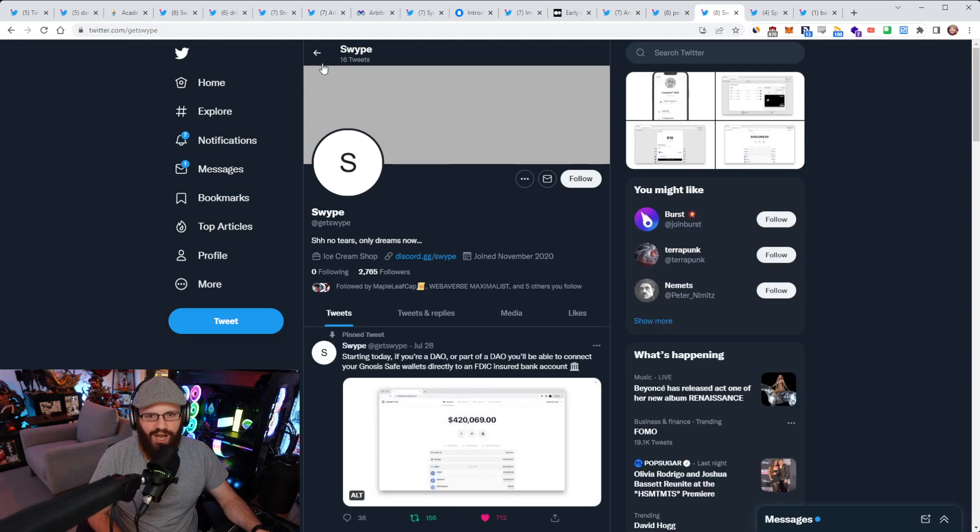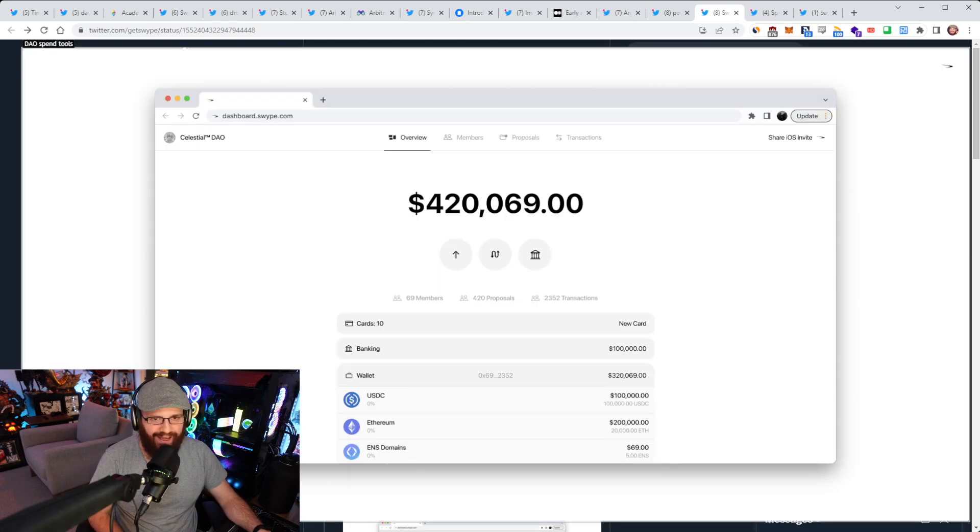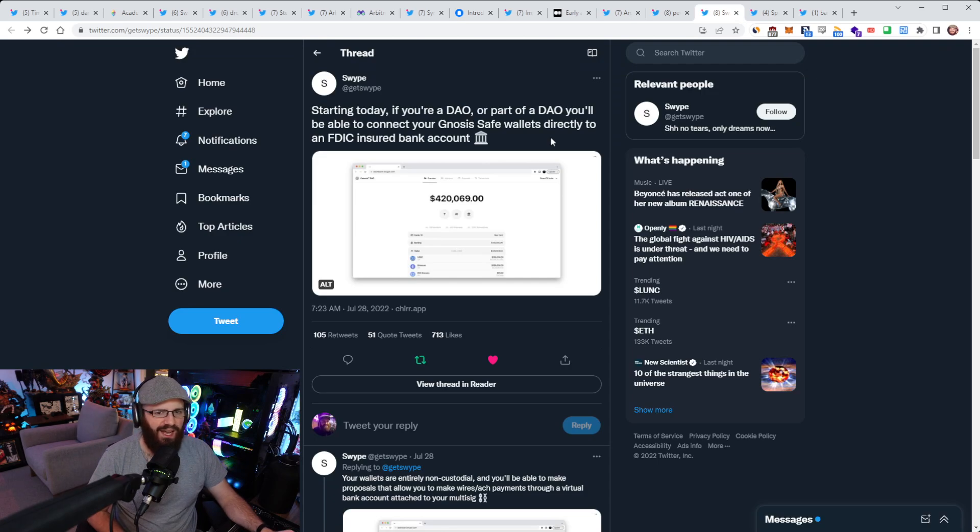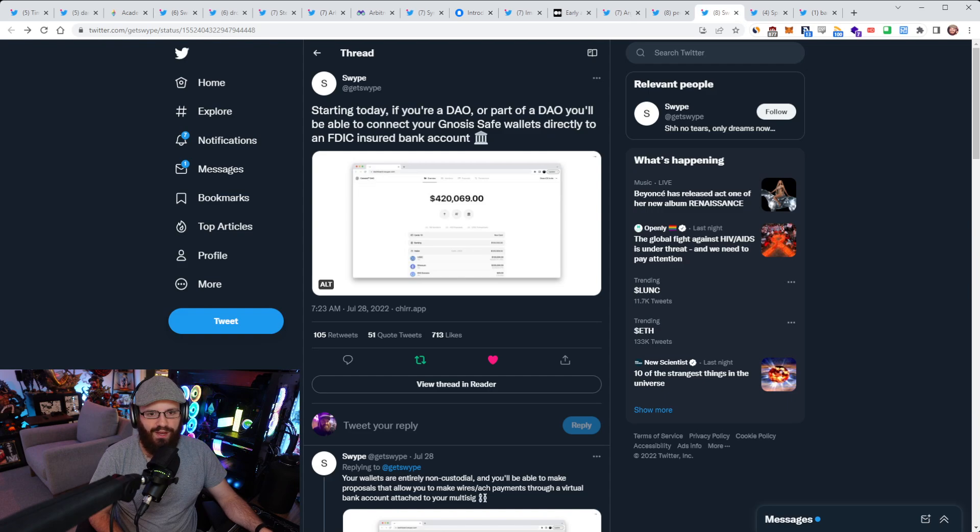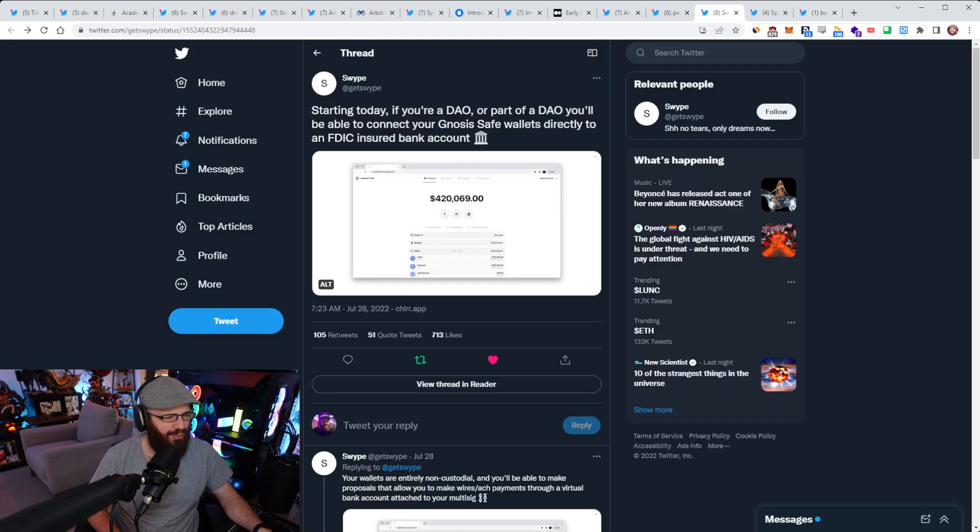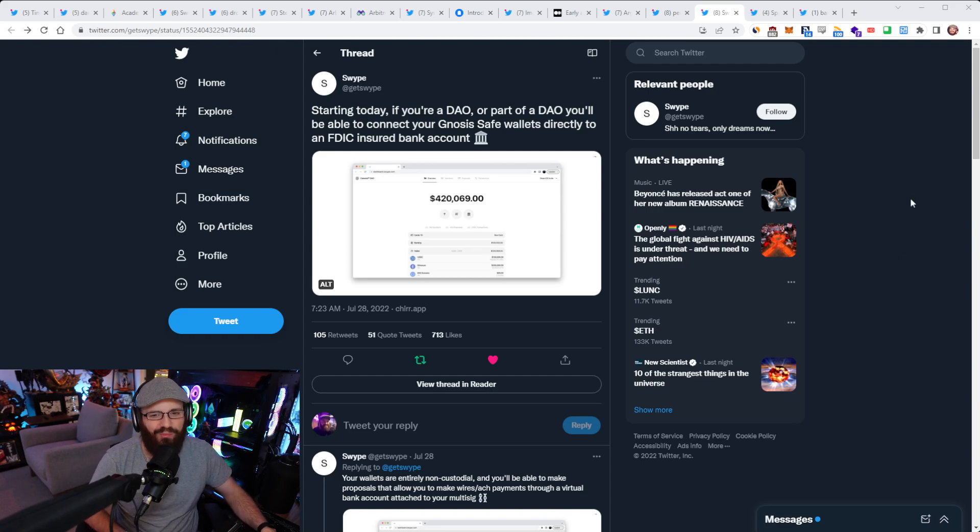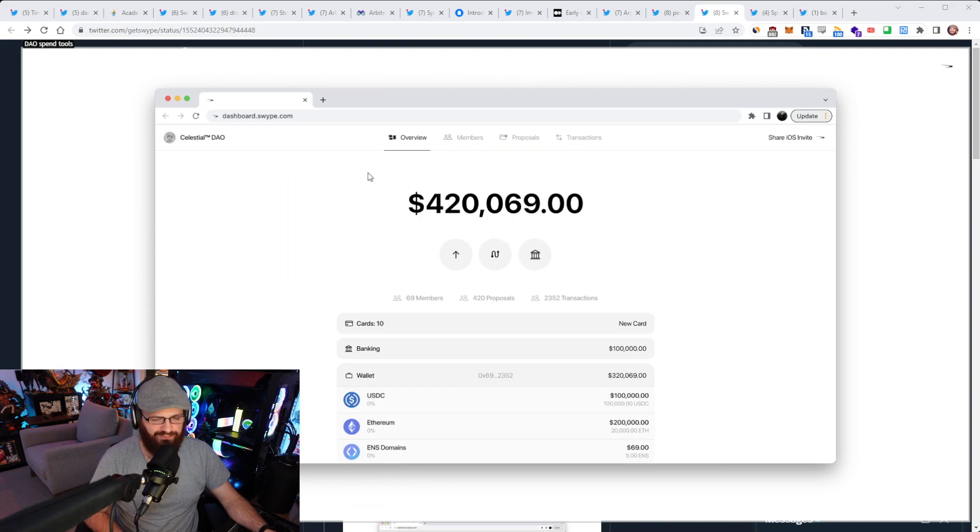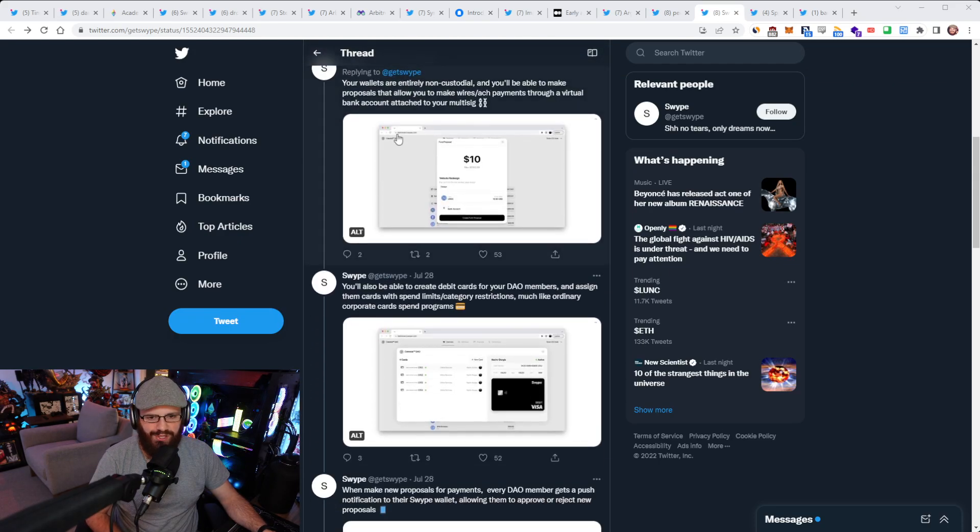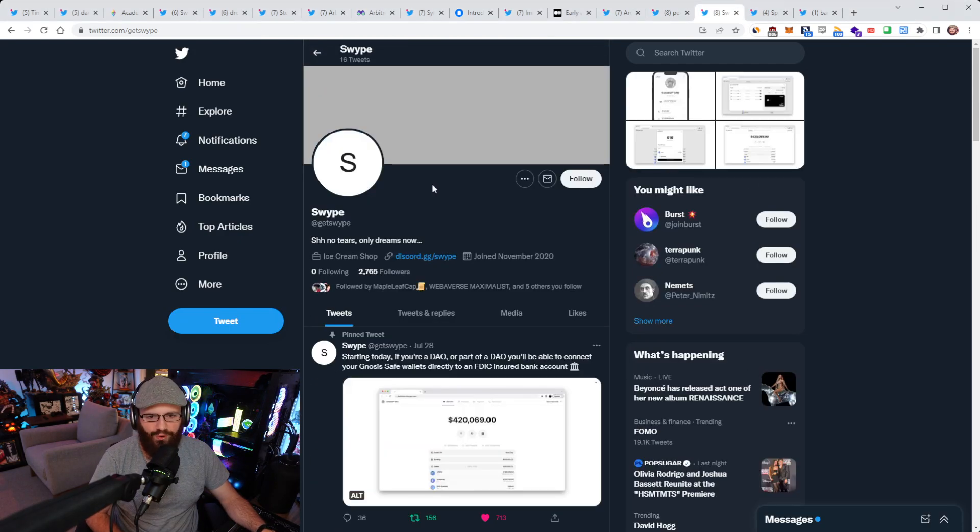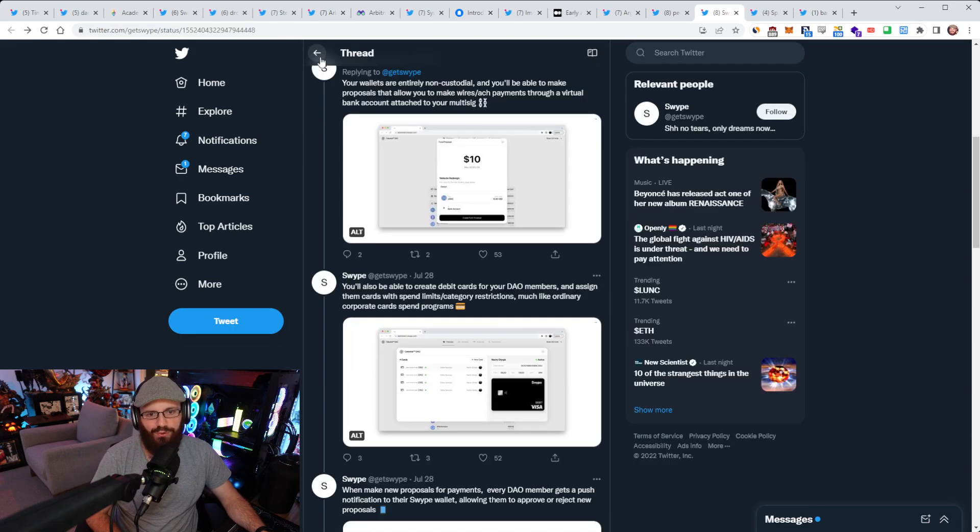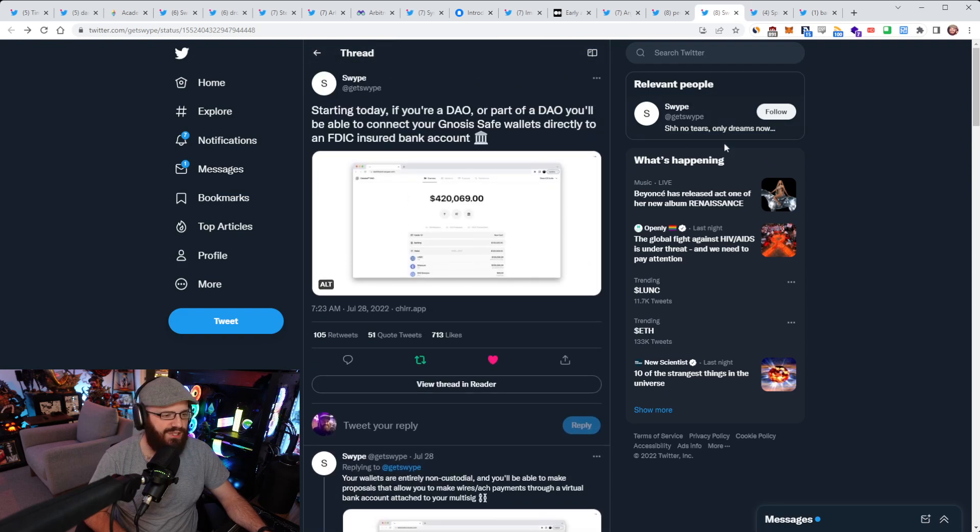This Twitter account called Swipe has announced today that if you're a DAO or part of a DAO, you'll be able to connect your Gnosis Safe wallets directly to an FDIC insured bank account. That's really cool. That basically is blending the web two and web three worlds together. Connecting your Gnosis Safe wallet to an FDIC insured bank account. FDIC is the Federal Deposit Insurance Corporation. It provides insurance for funds.